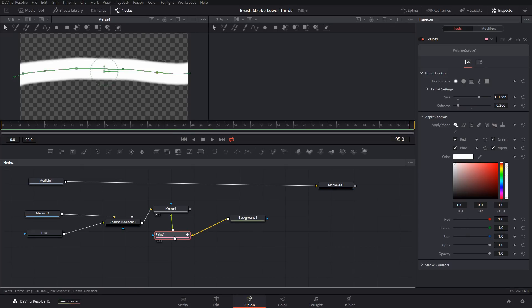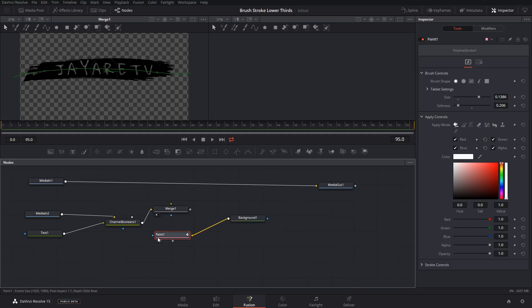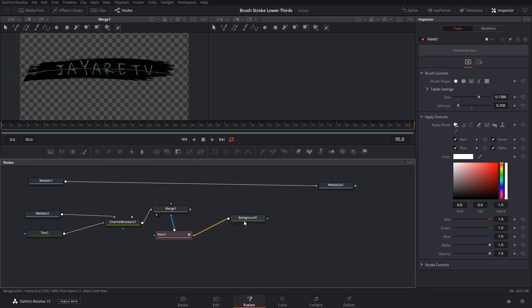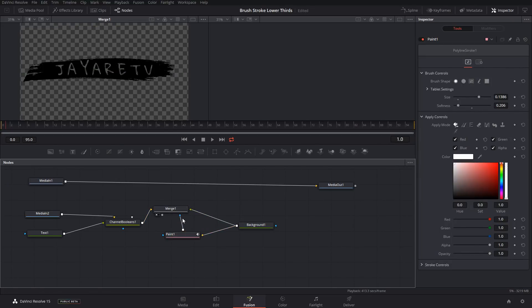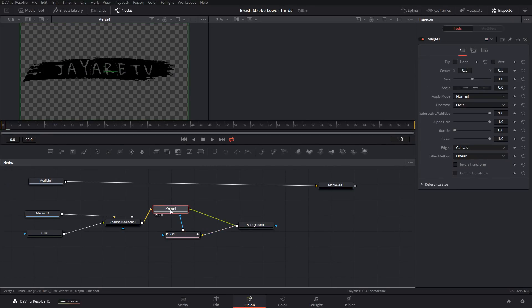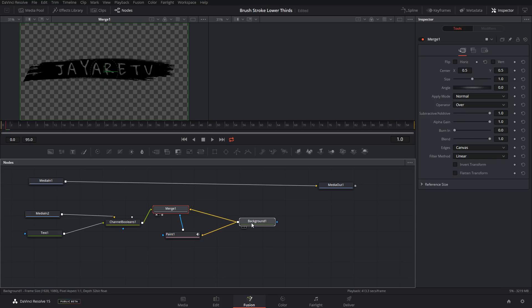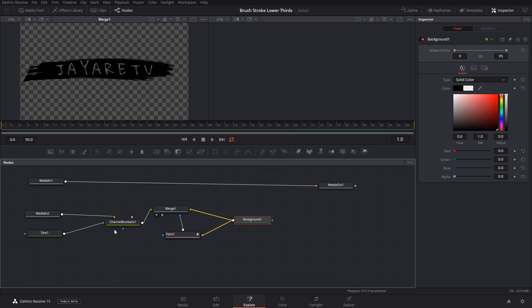So the next thing we're going to do is we're going to disconnect the paint from the foreground. And then we're going to reconnect it into the mask. And then our background, we're going to connect our background to the foreground. And then now we're just going to click on our merge and we're going to hit control T to switch the foreground and background from this background node. And then this boolean node.